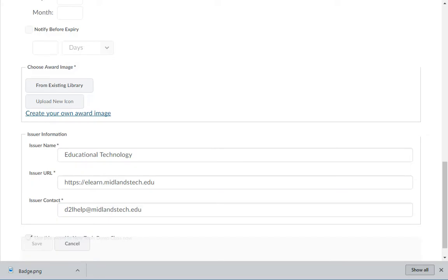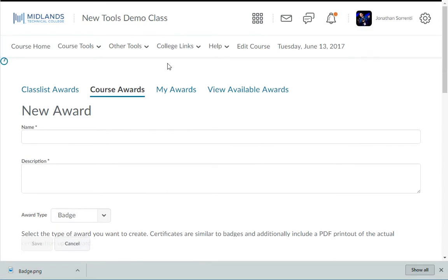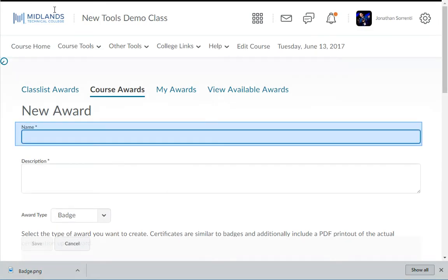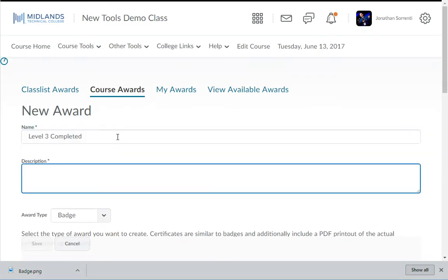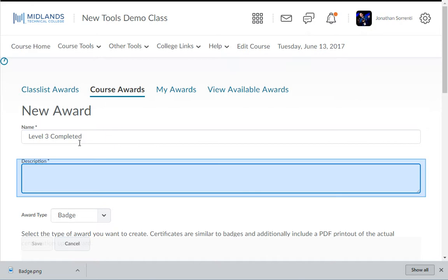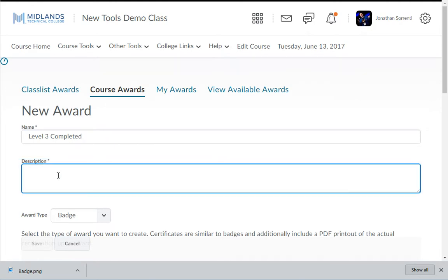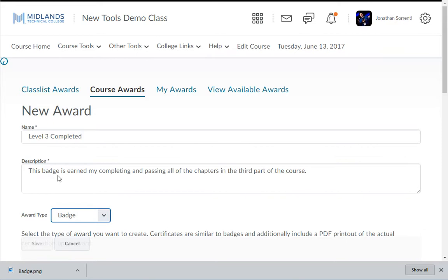It should still be open to the Create an Award page. Enter a name for your badge. Enter a description for your badge in the Description field. You will want to describe the purpose of this badge and or how a student can earn it. In the Award Type drop-down menu, select Badge.